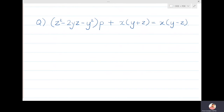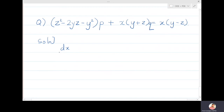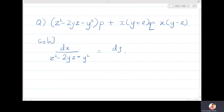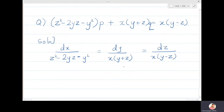The next problem: (z² - 2yz - y²)p + x(y+z)q = x(y-z). The auxiliary equations are dx/(z²-2yz-y²) = dy/(x(y+z)) = dz/(x(y-z)).